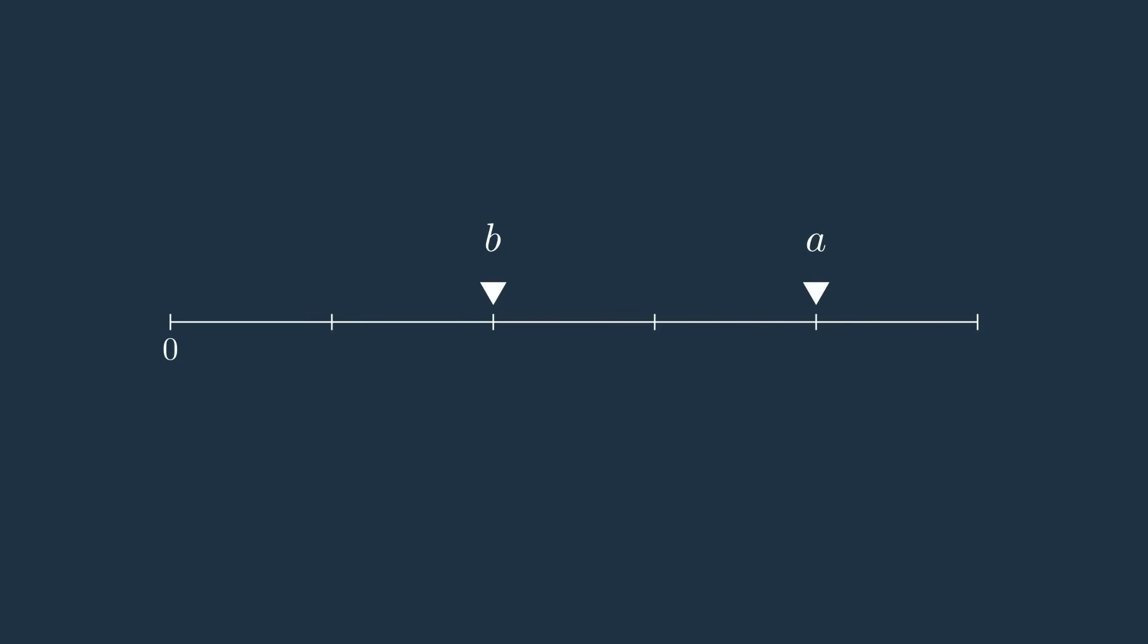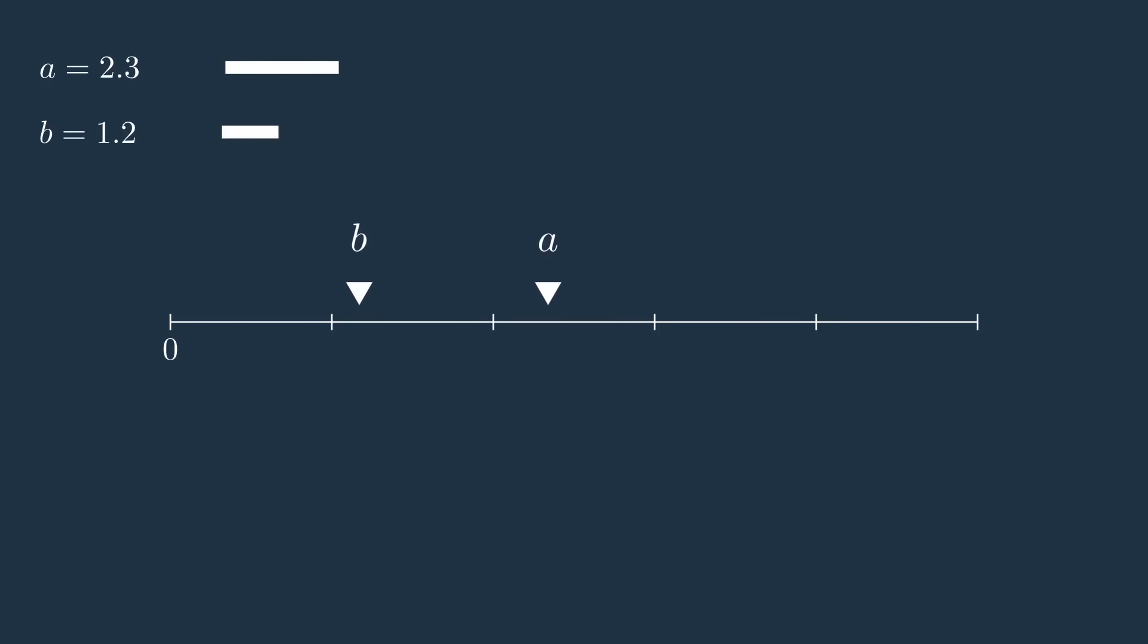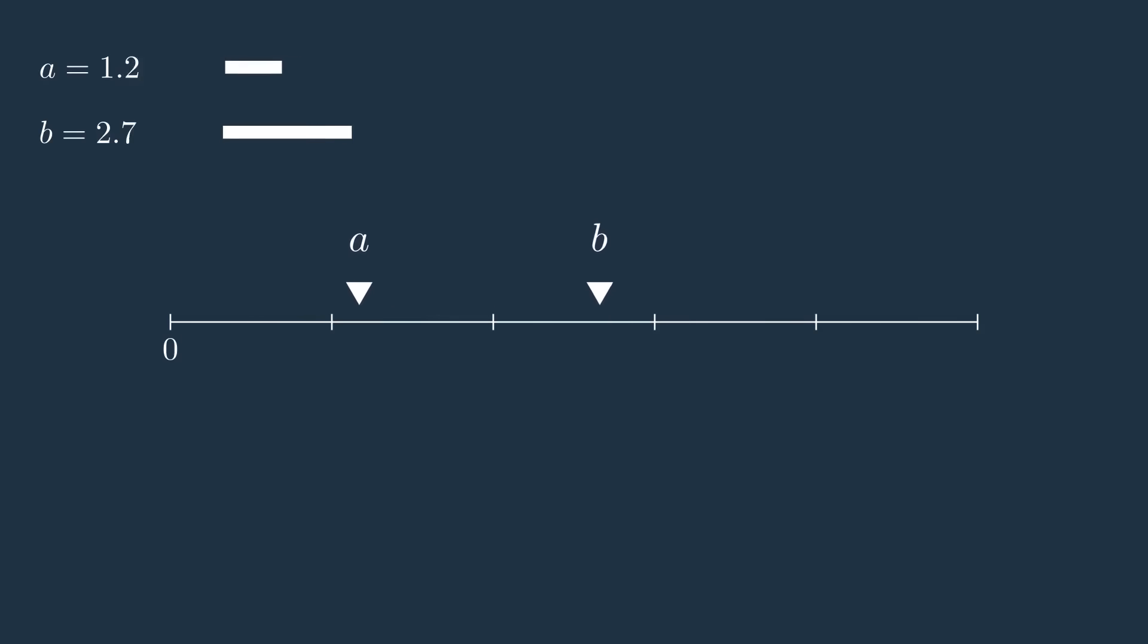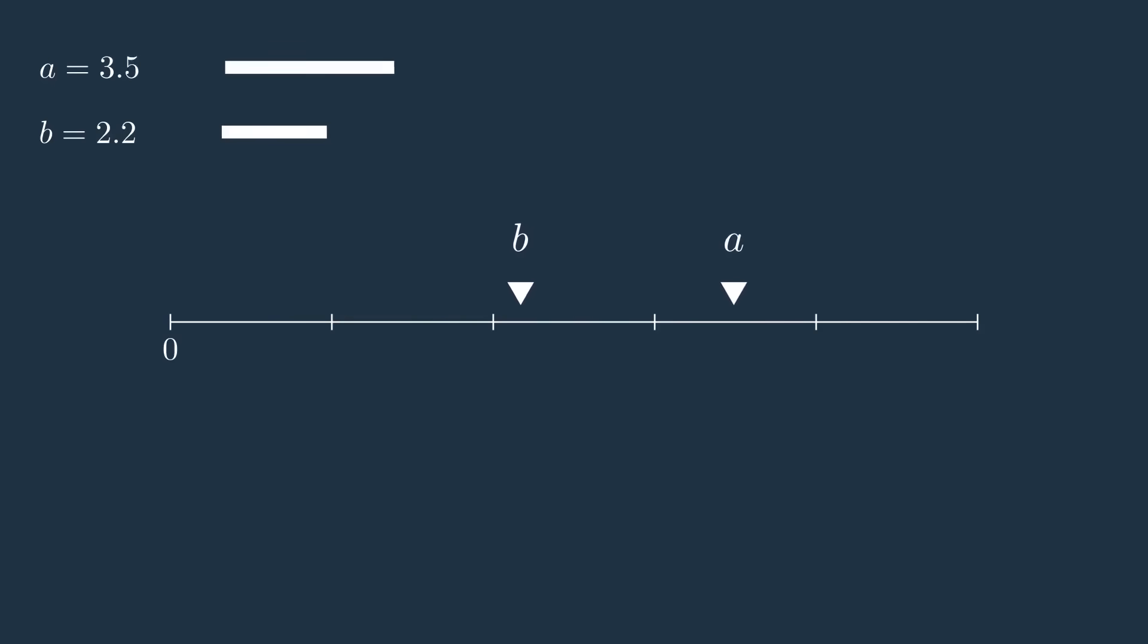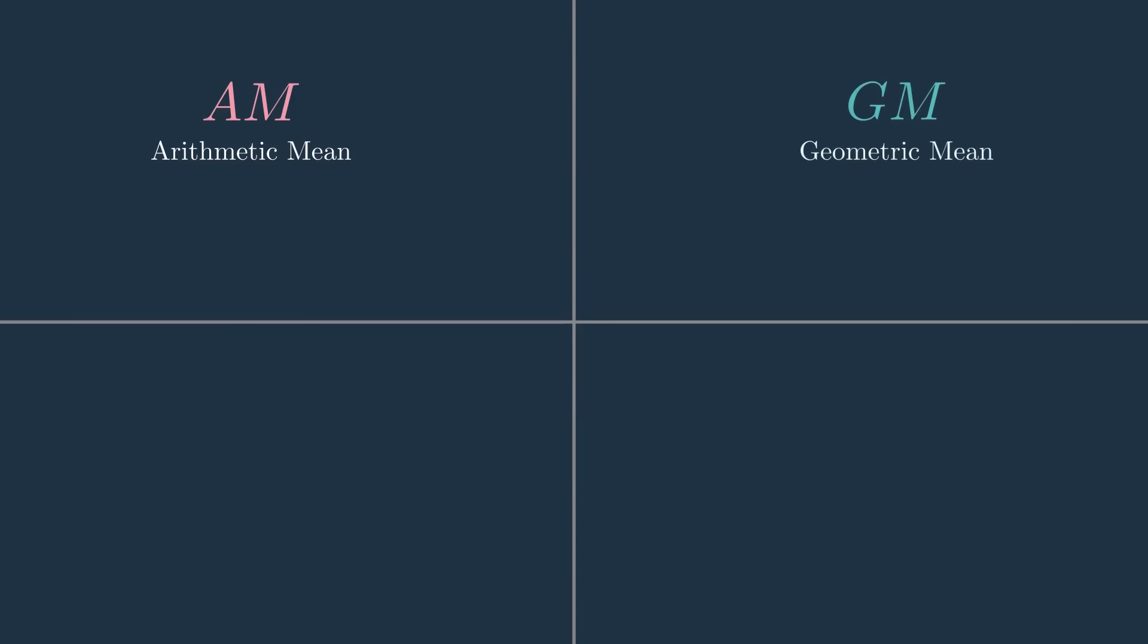Hello again, in this video I'm going to talk about means. Suppose we have two positive numbers a and b. One way to summarize this data is by using their mean, but there isn't just one definition. There are four famous means, each useful in different contexts.